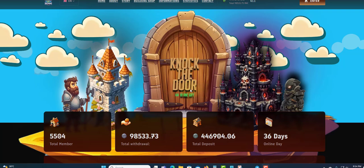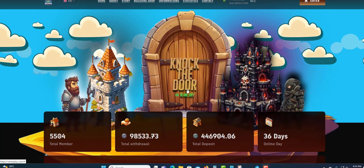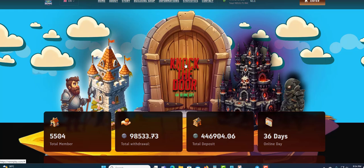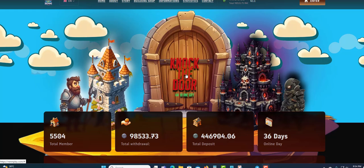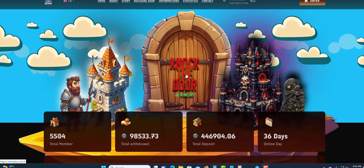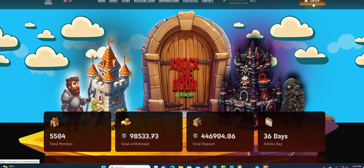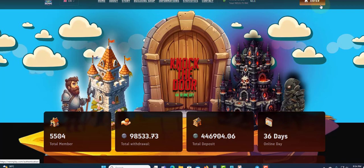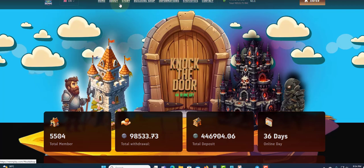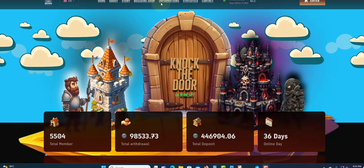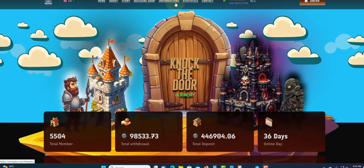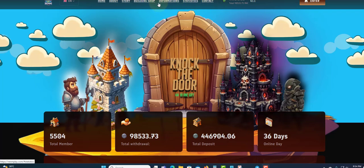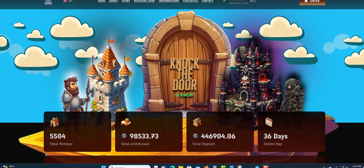Once you're registered, you can just click here to log in. Up here you can register, and you have some stats on the website where you can see information, building shop, and support. Right here you can see some stats on the website.